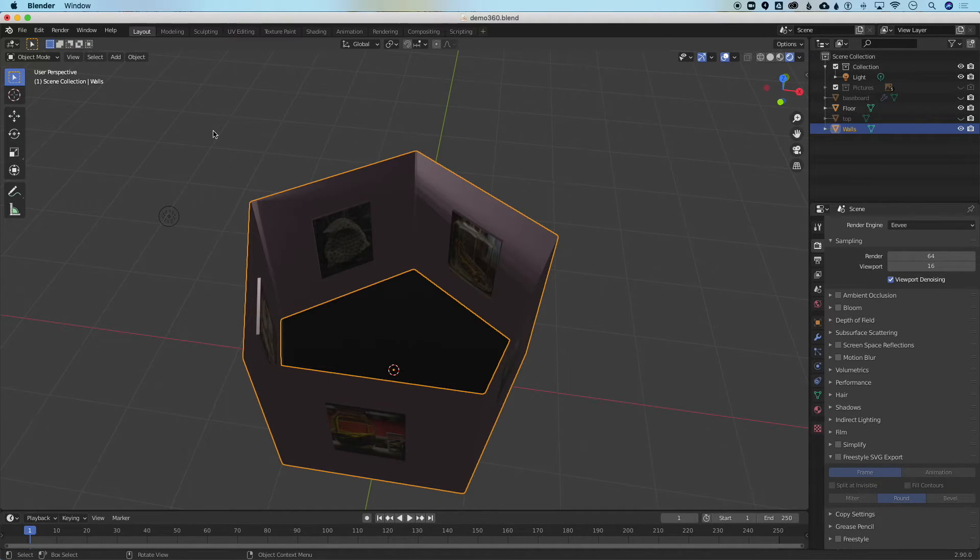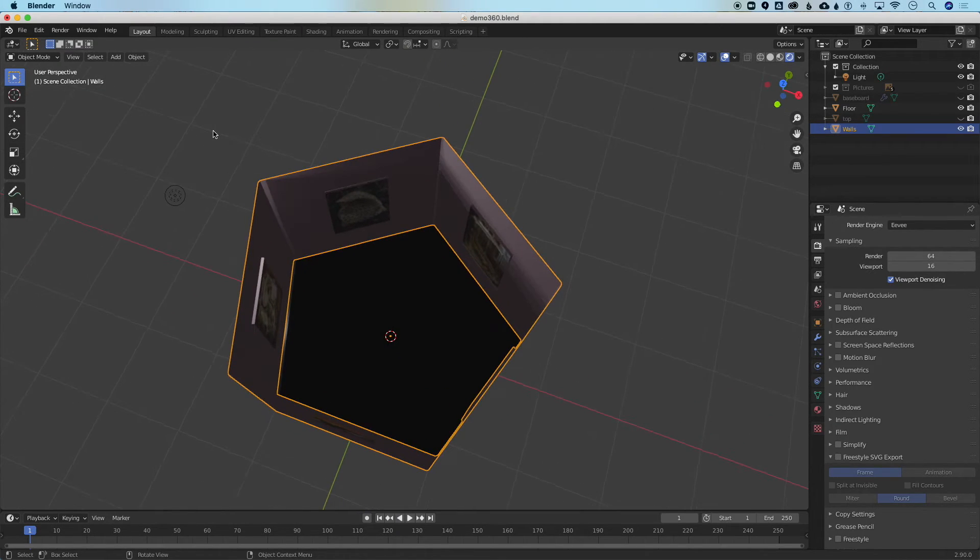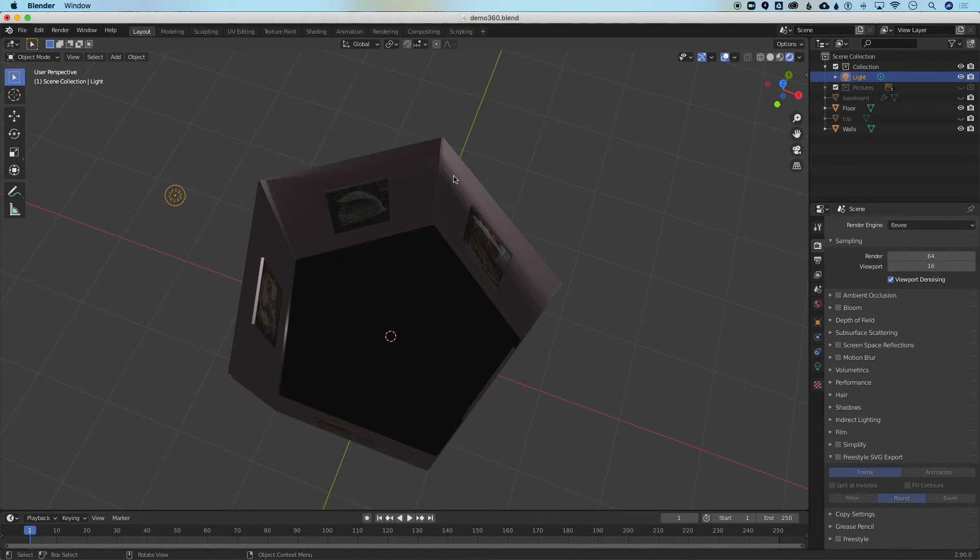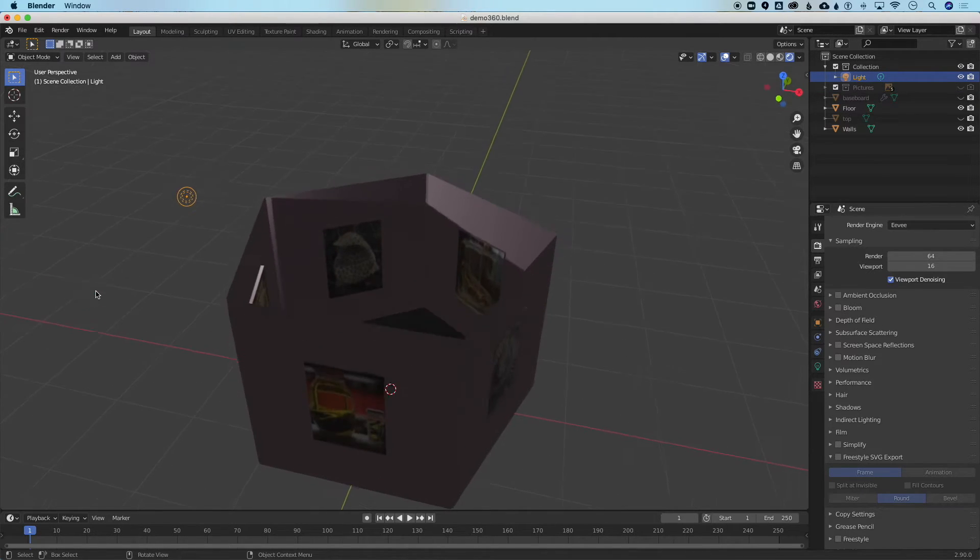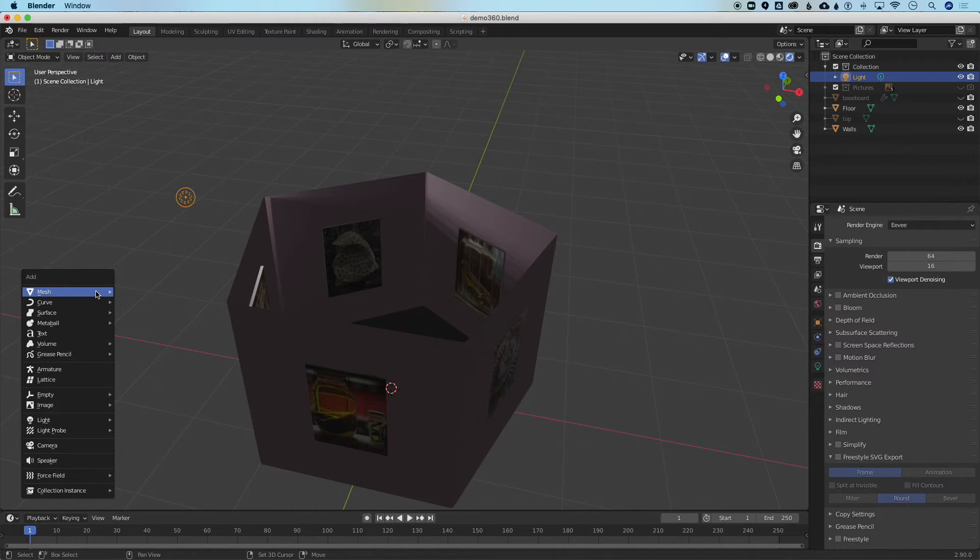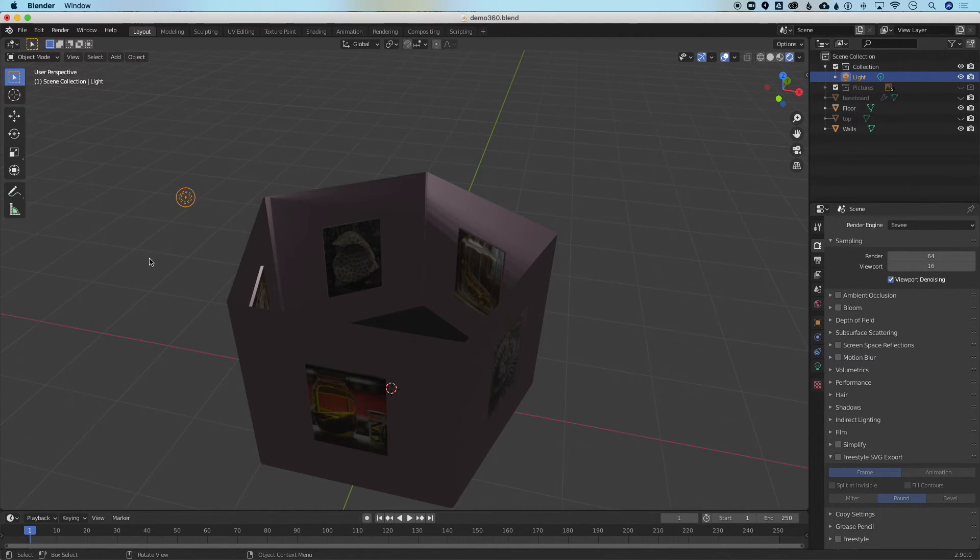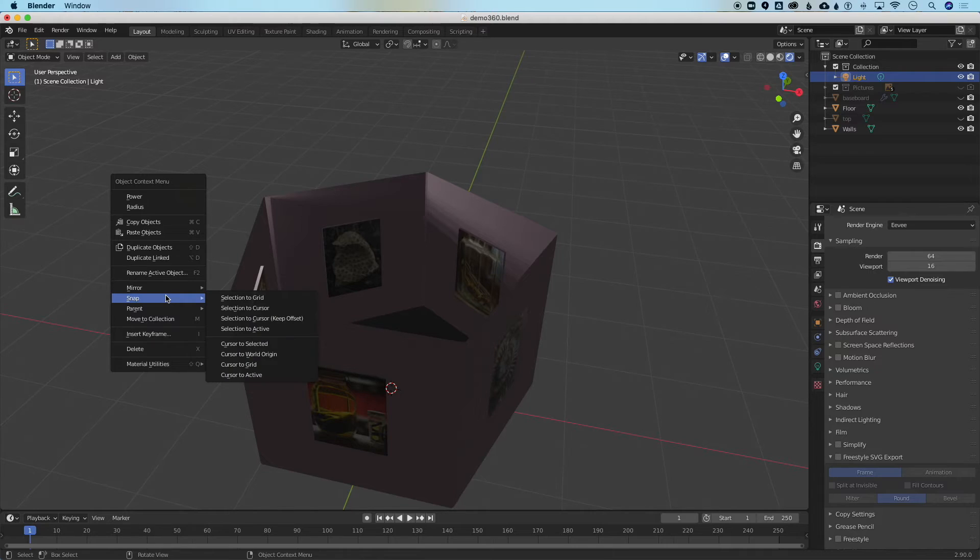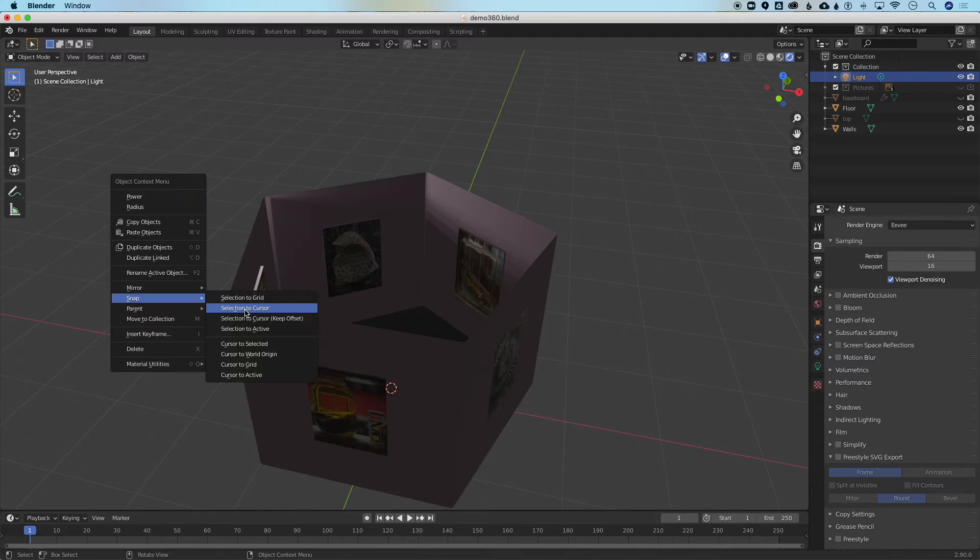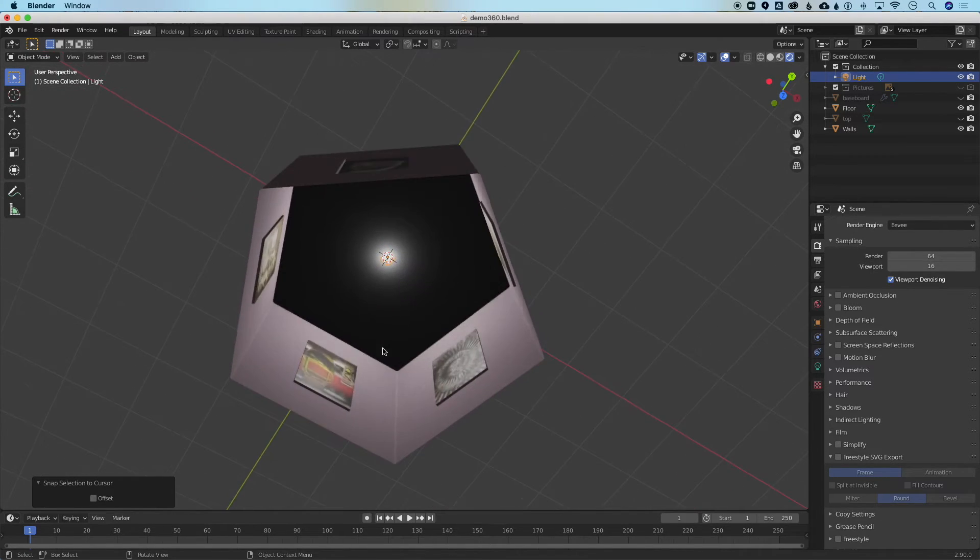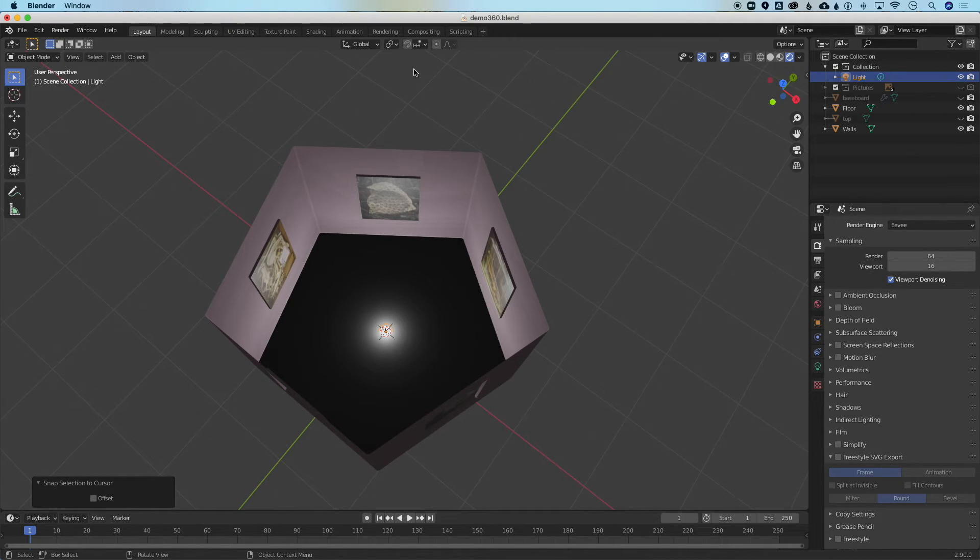So a quick way to get the light back to the middle of the room is I can click on the light here or I can select it in the layers. If you've accidentally erased your light you can press Shift+A for add and just simply add a point light source which is what this is. So having selected it I will right click on the light and there's this option snap and I will choose this option snap selection to cursor. Now the light has dropped right on the floor in the middle of our scene.